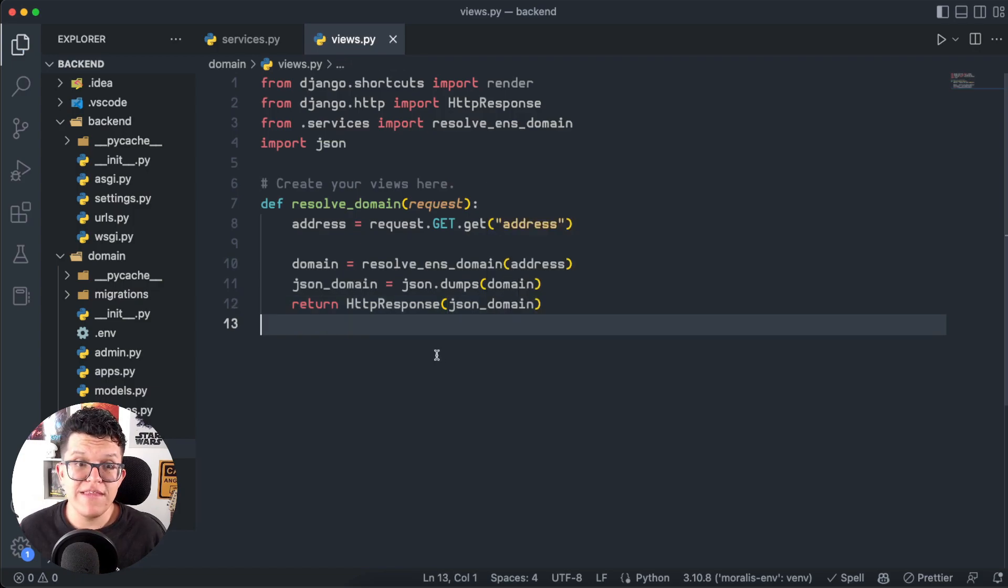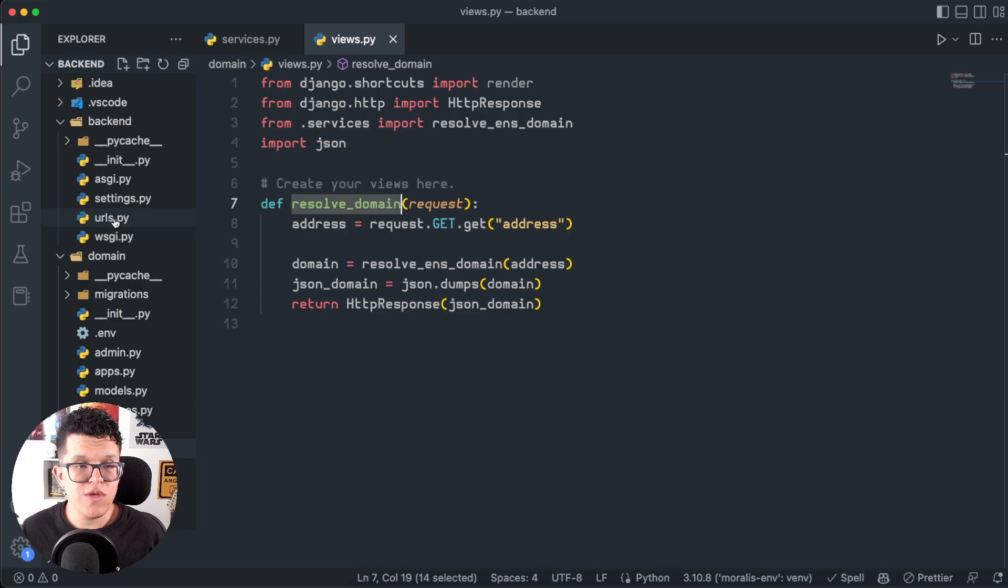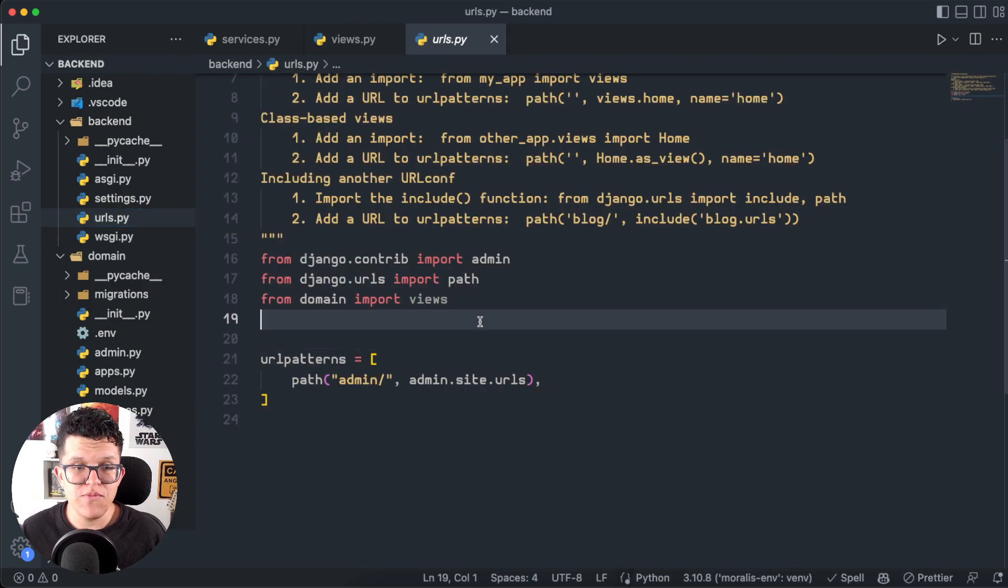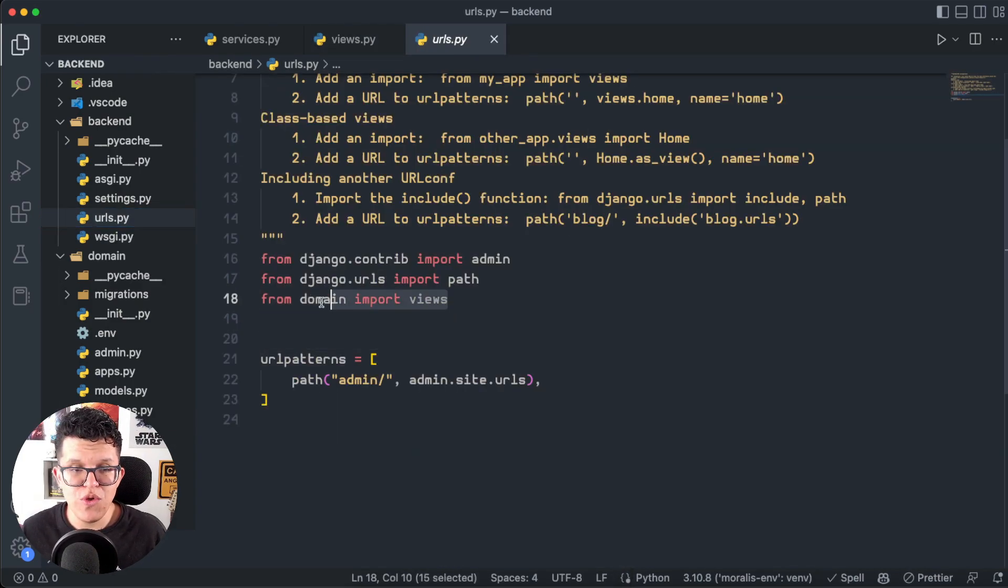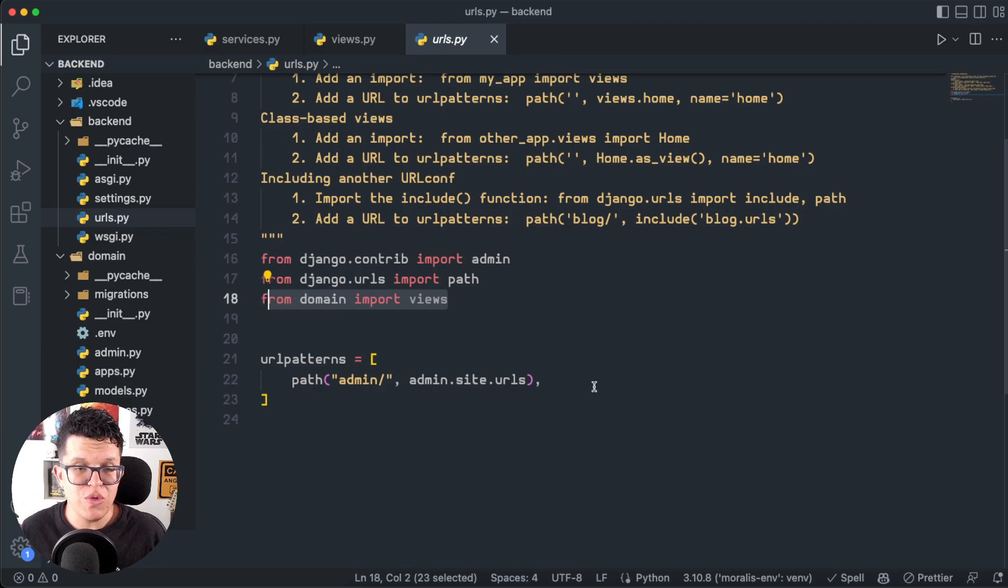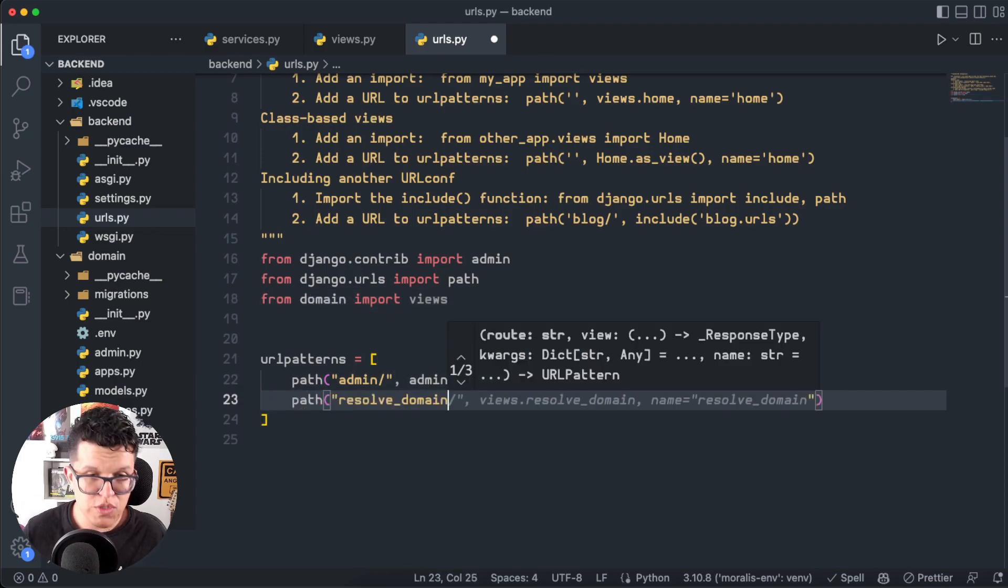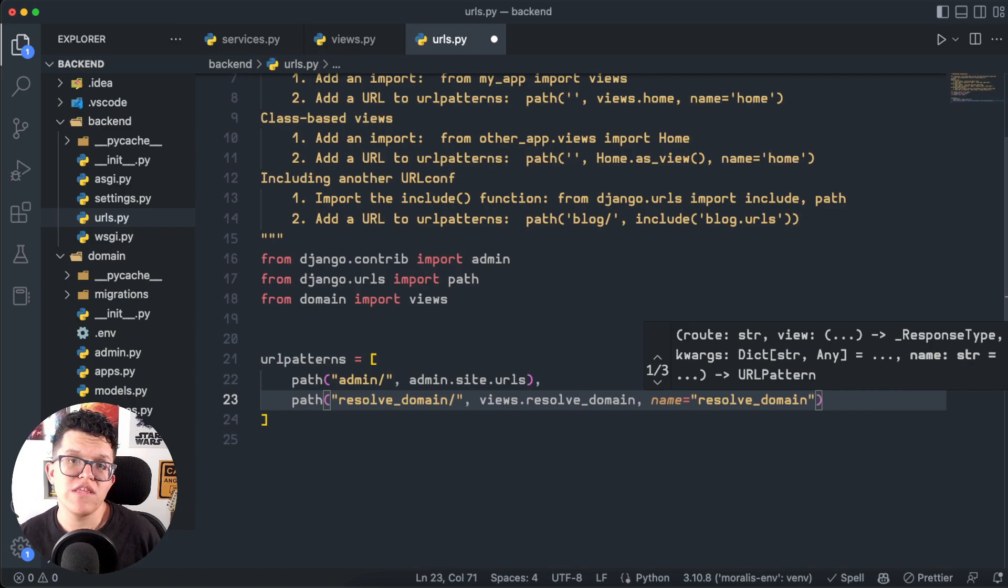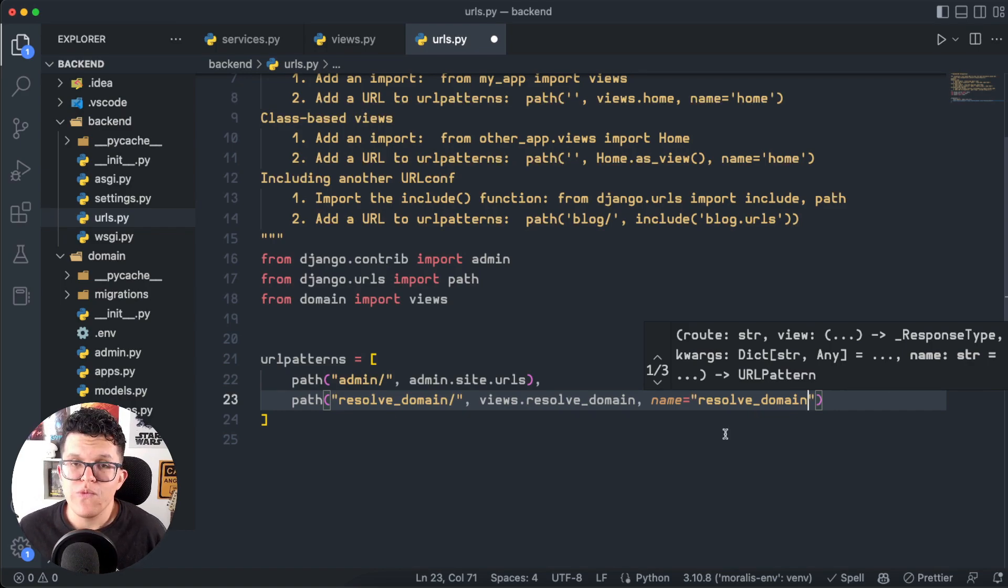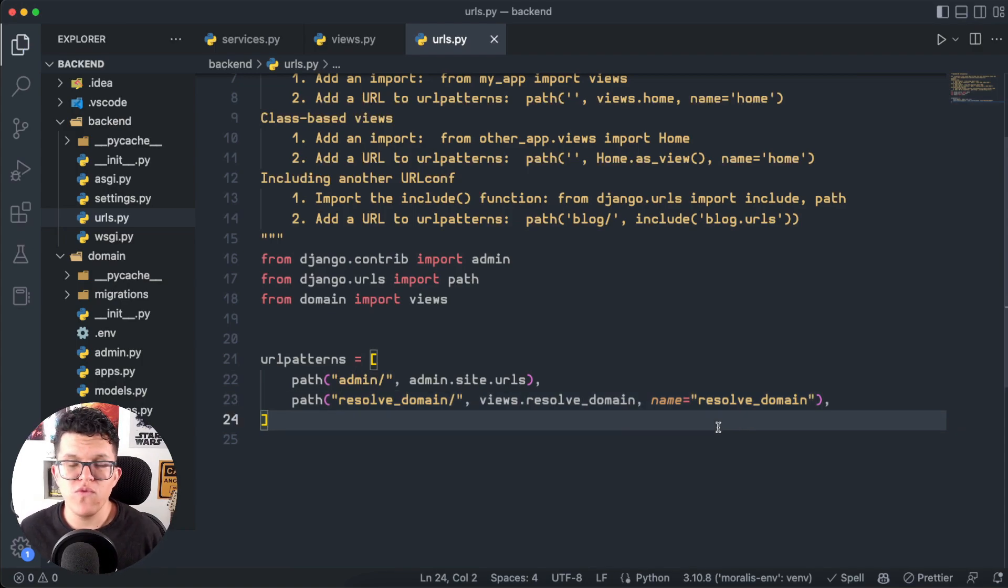For the backend, the only thing left is to take this new view, go to the URLs of the project, and add it over here. Of course, be sure you have imported the views from your project. So path ResolveDomain, views.resolveDomain. And as we want to use relative paths on the frontend, we are going to give it the same name, ResolveDomain. Let's save this. And this is all we have to do for the backend.